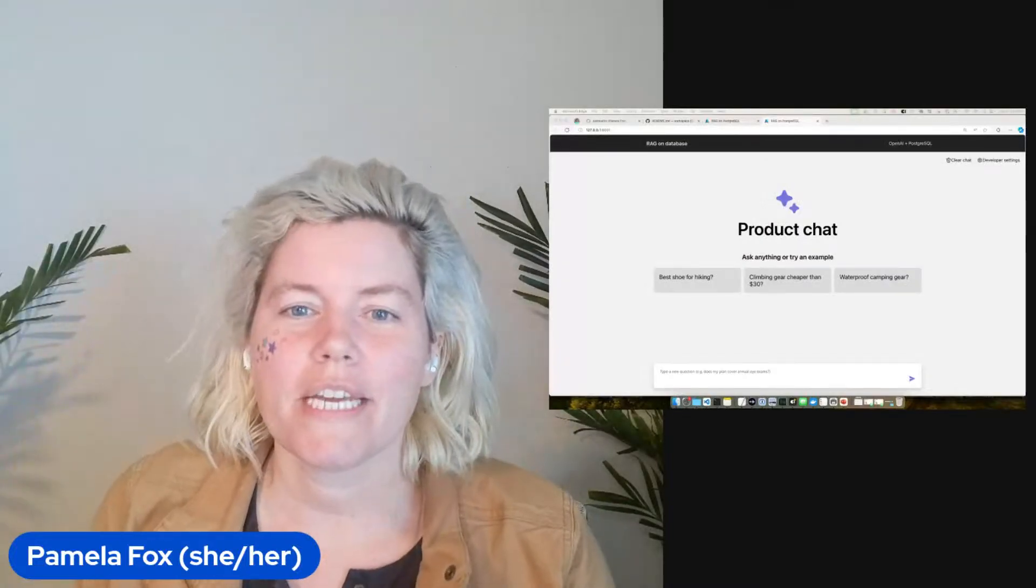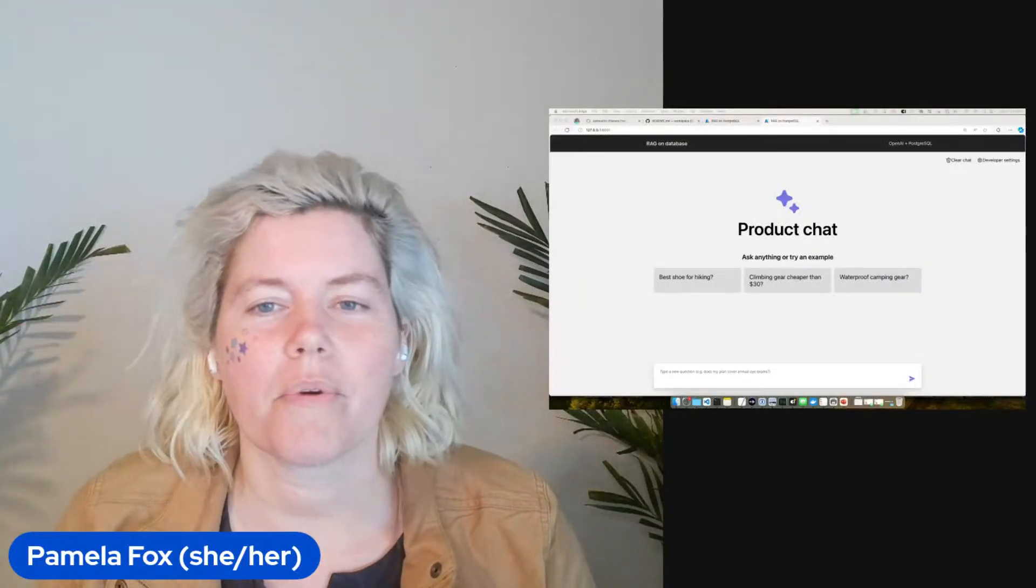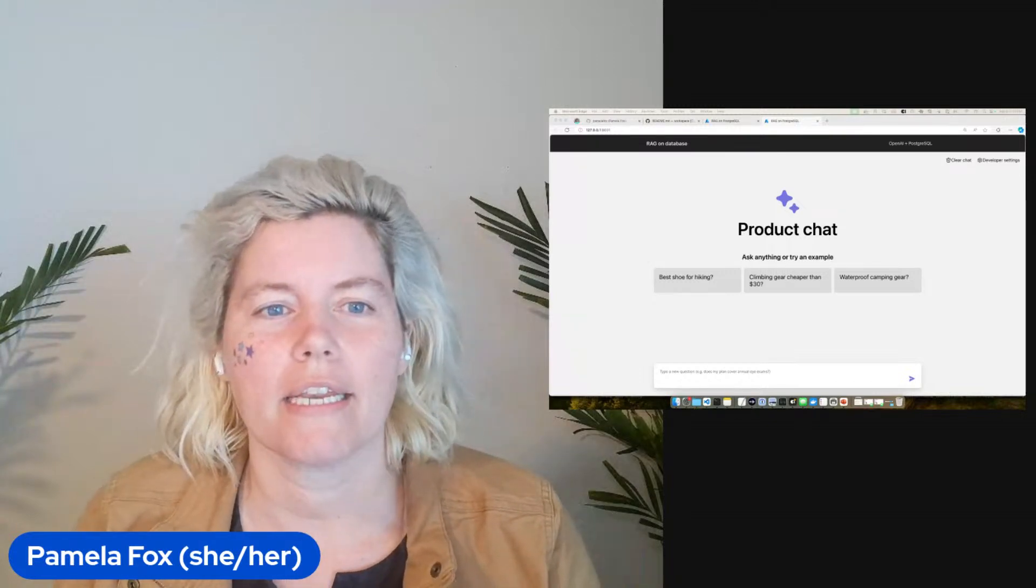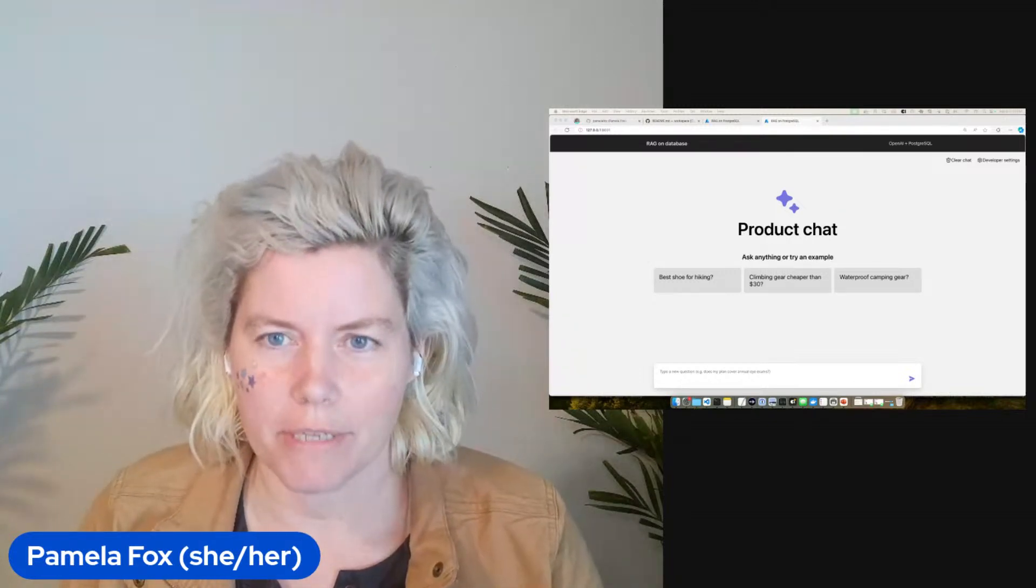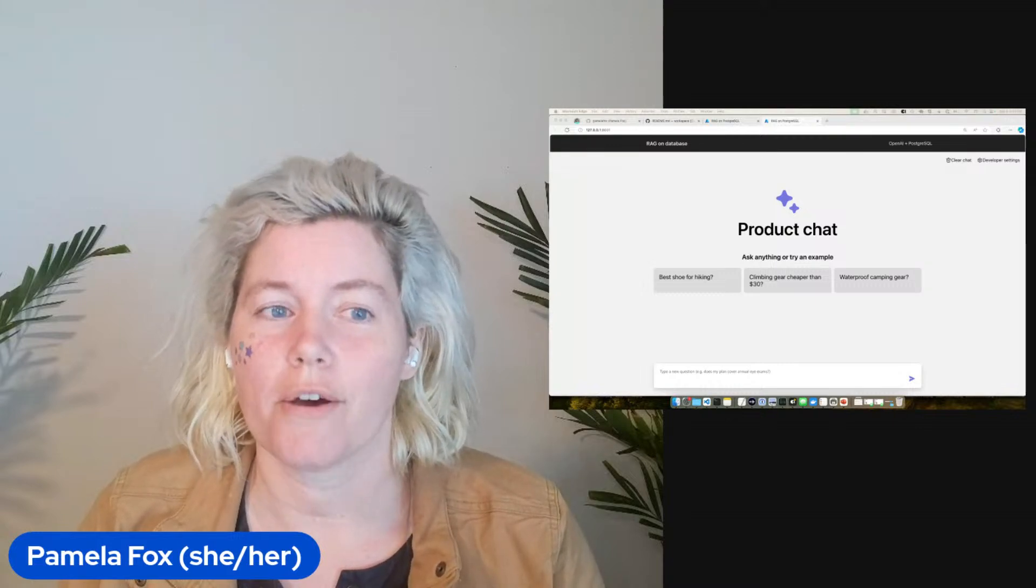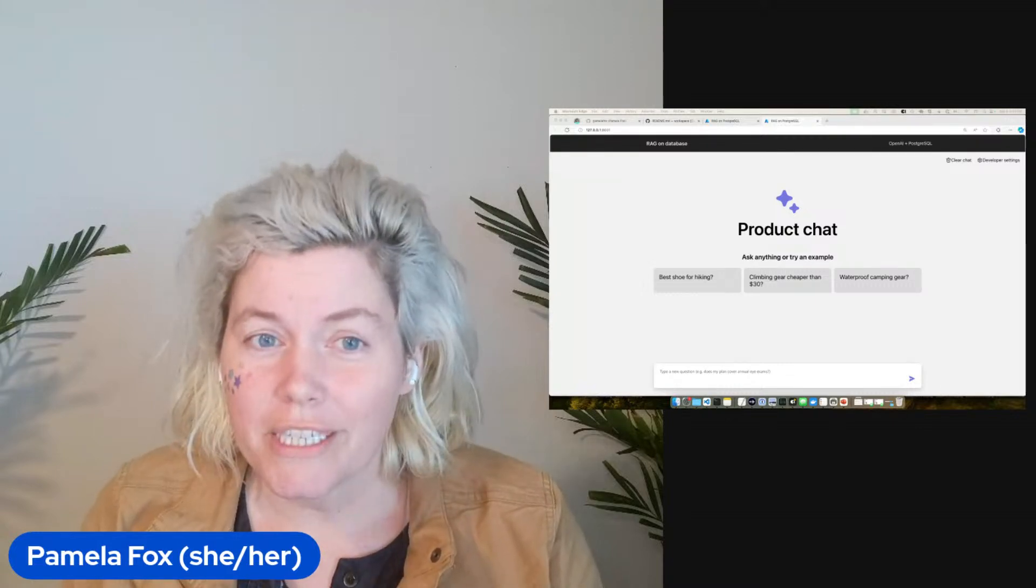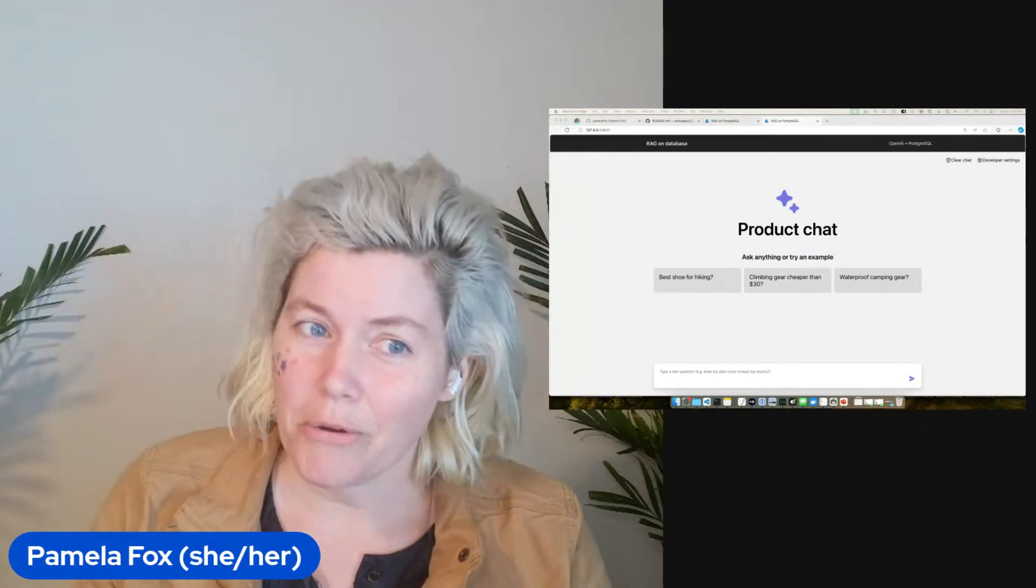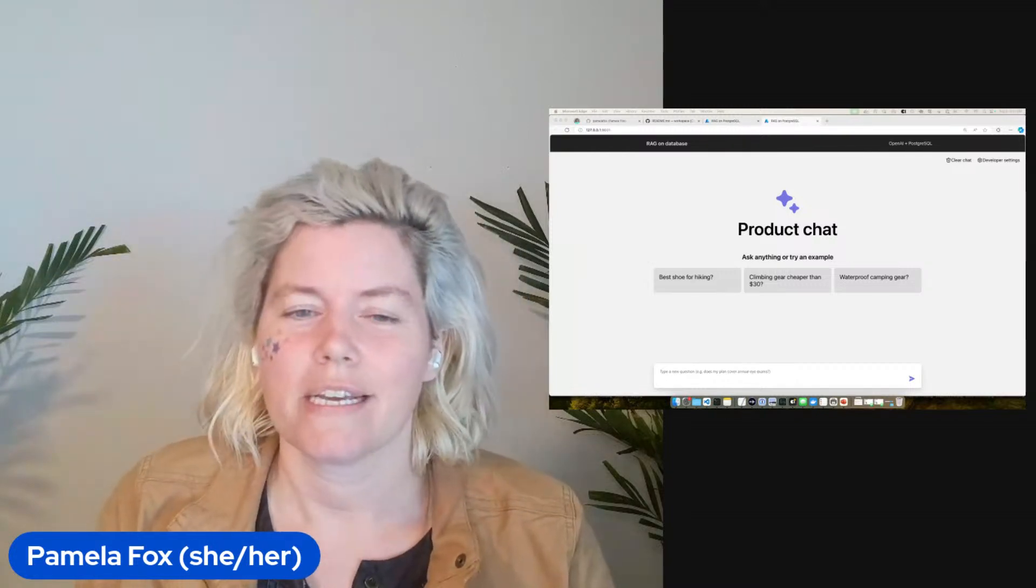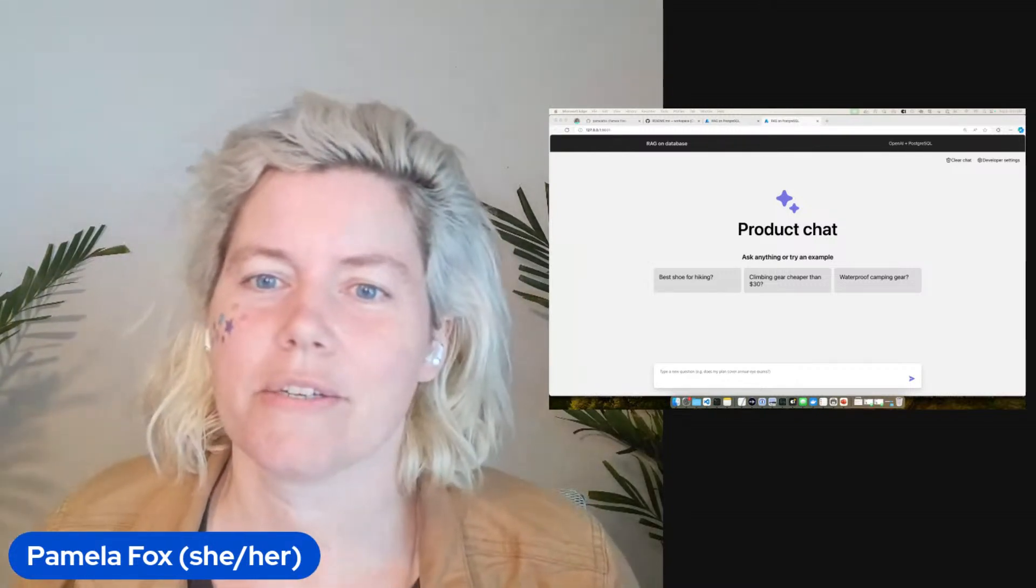Hello, everyone. I just want to show something I'm really excited about. I now have a RAG application that can work fully with Ollama, including working inside a GitHub code space using Ollama inside the code space. So I'm really excited about it.